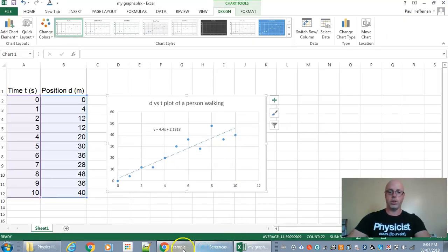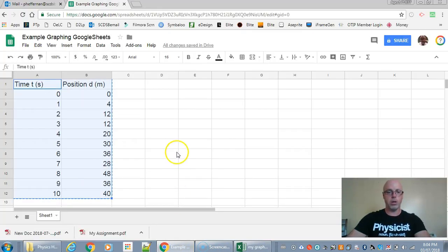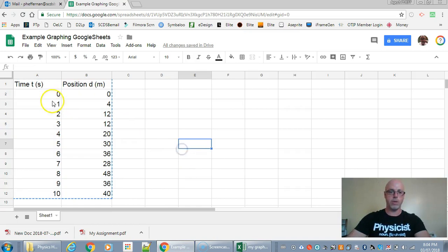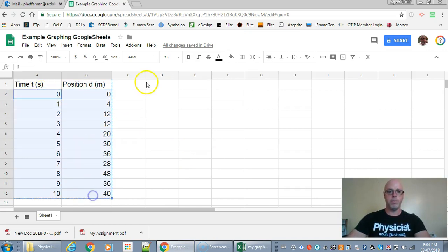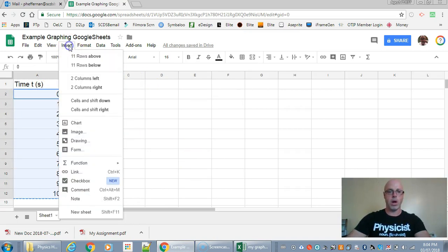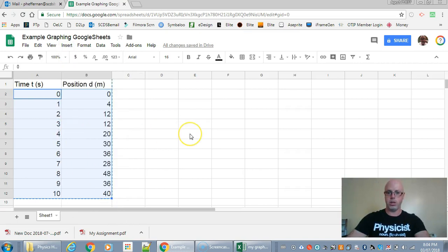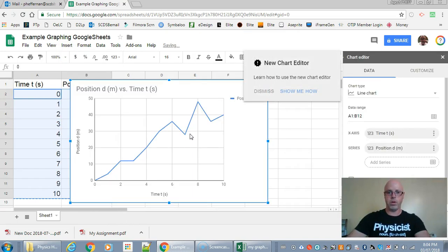Now what if you want to do this in Google Sheets? Okay you can do the same thing. So here I've got the data in Google Sheets. I'm just going to highlight my data. I'm going to go Insert. So I'm going to make a chart. There we go.